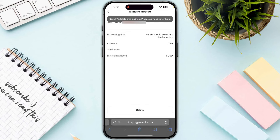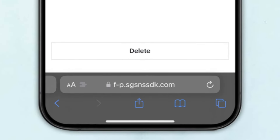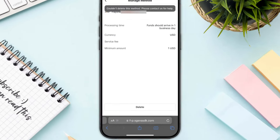Once you are on the payment page, click on the particular payment method that you want to remove. You will then have the option of Delete Payment Method — click on it and you are good to go.